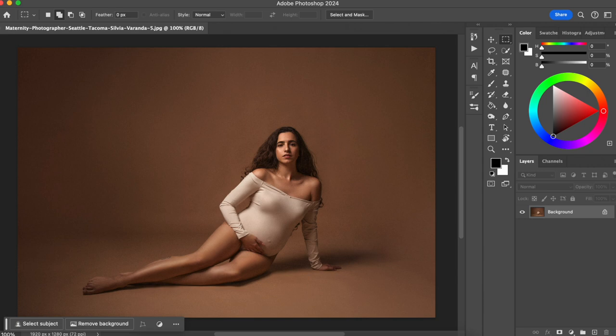Hello photographer, welcome back to my channel. For those who don't know me yet, my name is Sylvia. I'm a specialist in the magazine style of maternity photography. In this channel, I talk about photography editing techniques to help you make more money with your photos. Now let's get into the video.